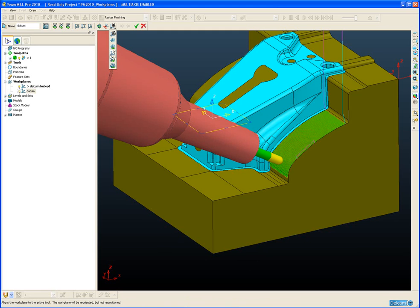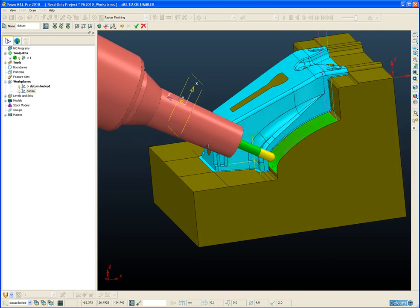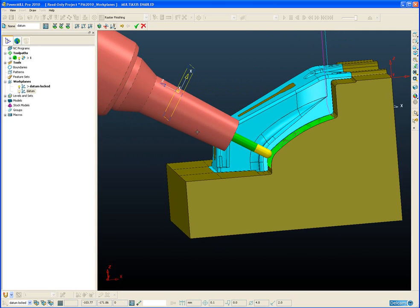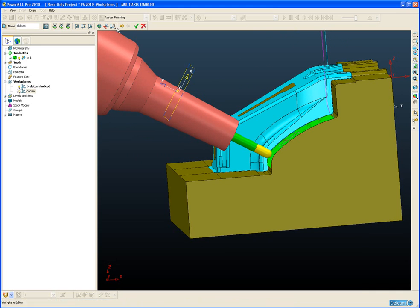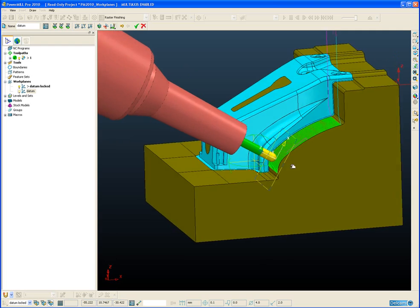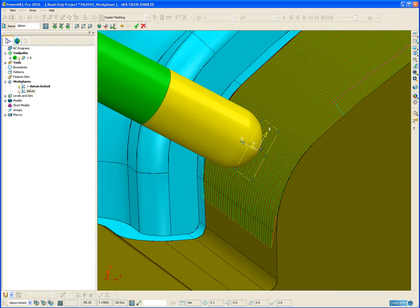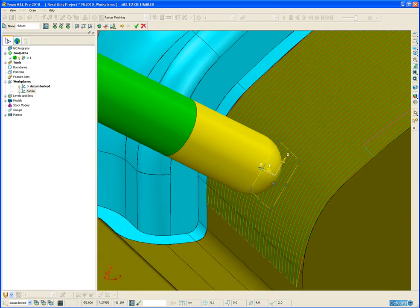And we have the option to, similar to aligning with geometry, we have the option to align with tool but keep the current position. So here we can see the Z axis is aligned with the axis of the tool, but the XYZ coordinate origin of the workplane has not moved. The other option would be to align with tool and reposition. And there we can see the workplane is positioned at the tip of our tool.